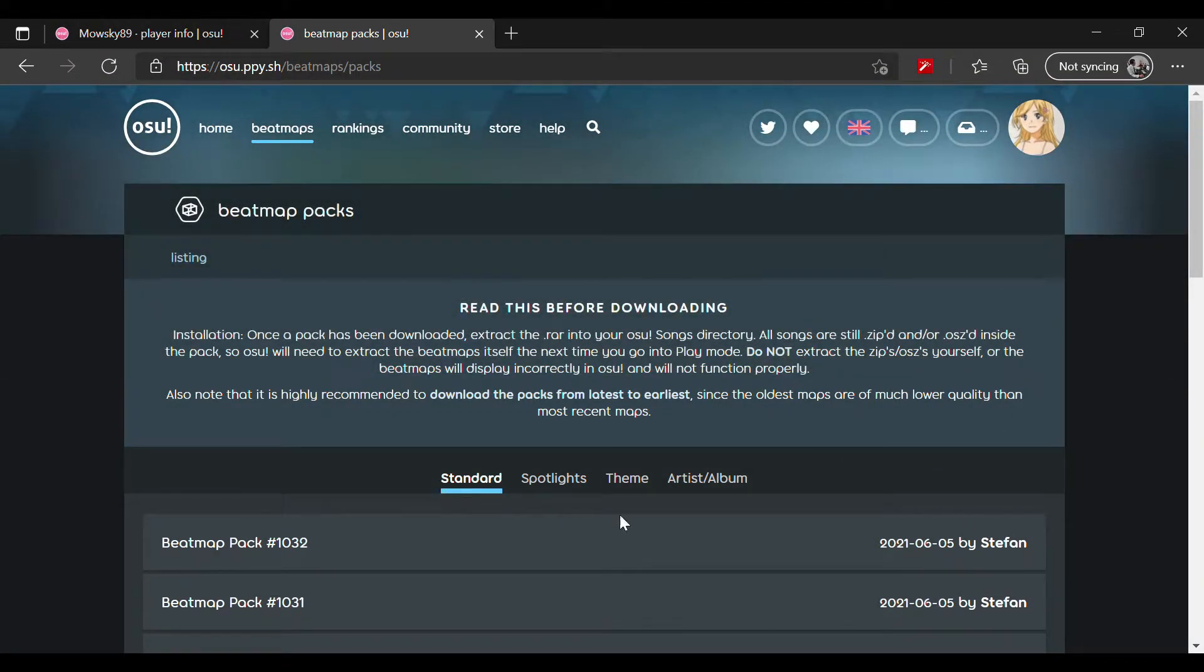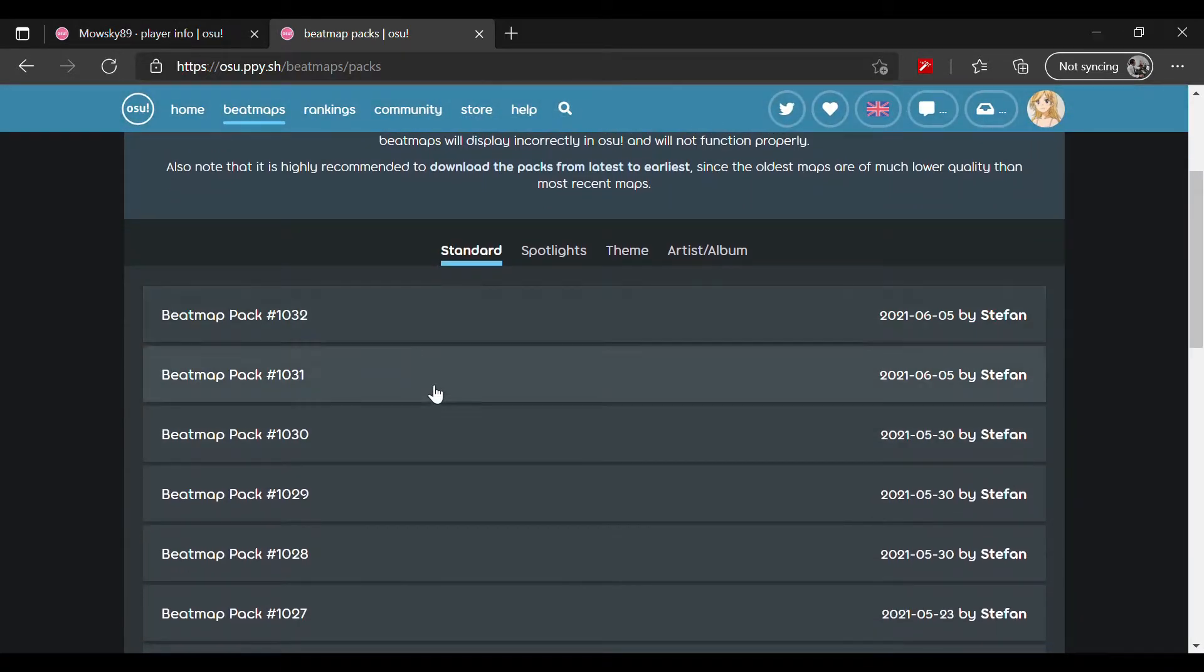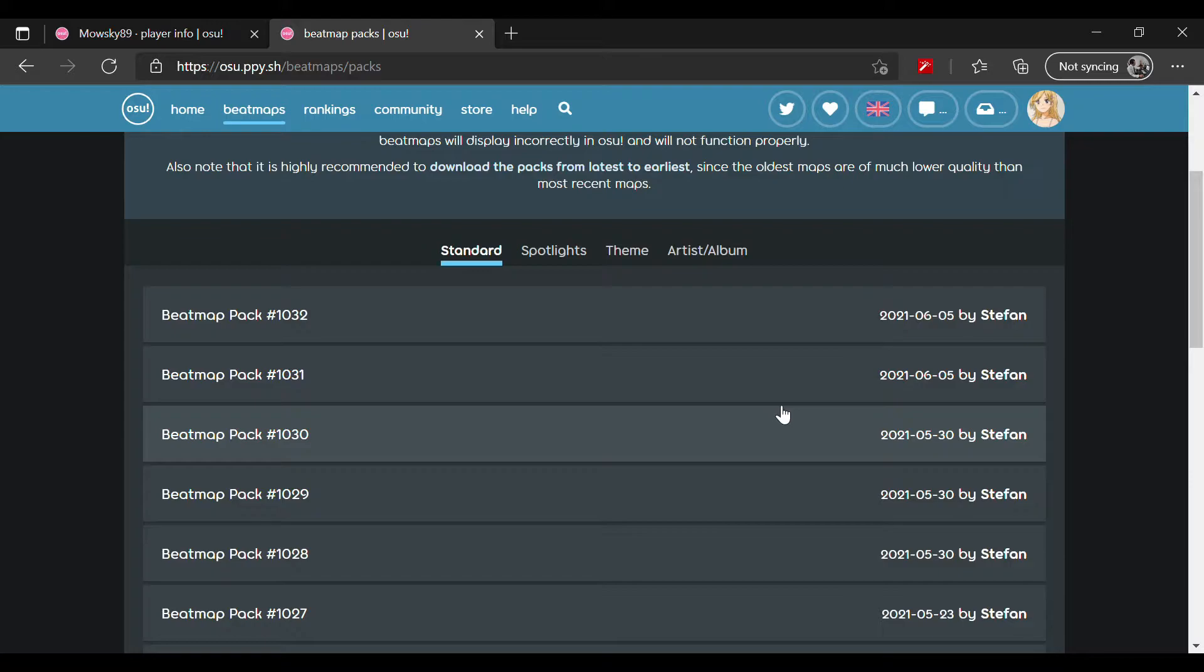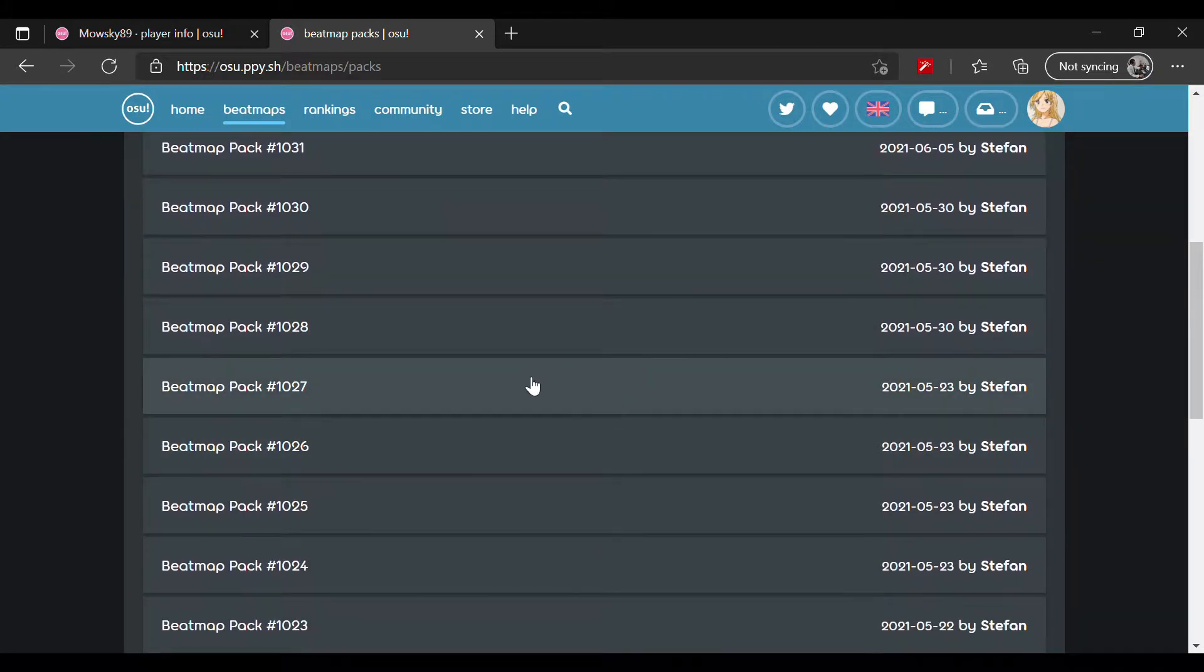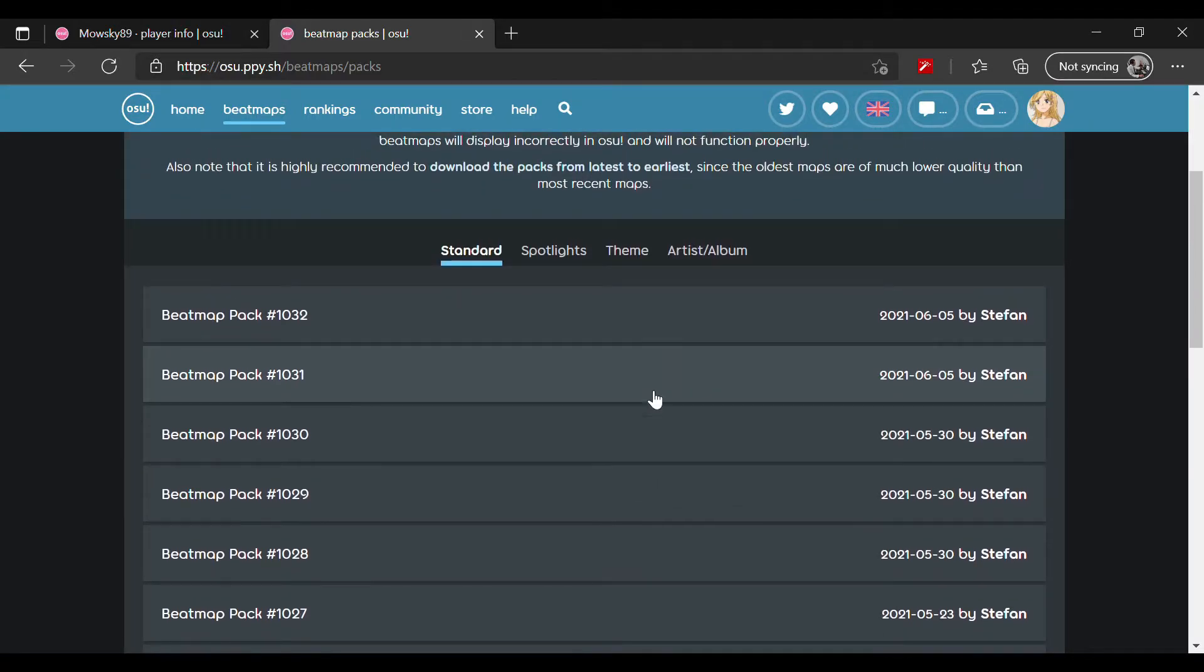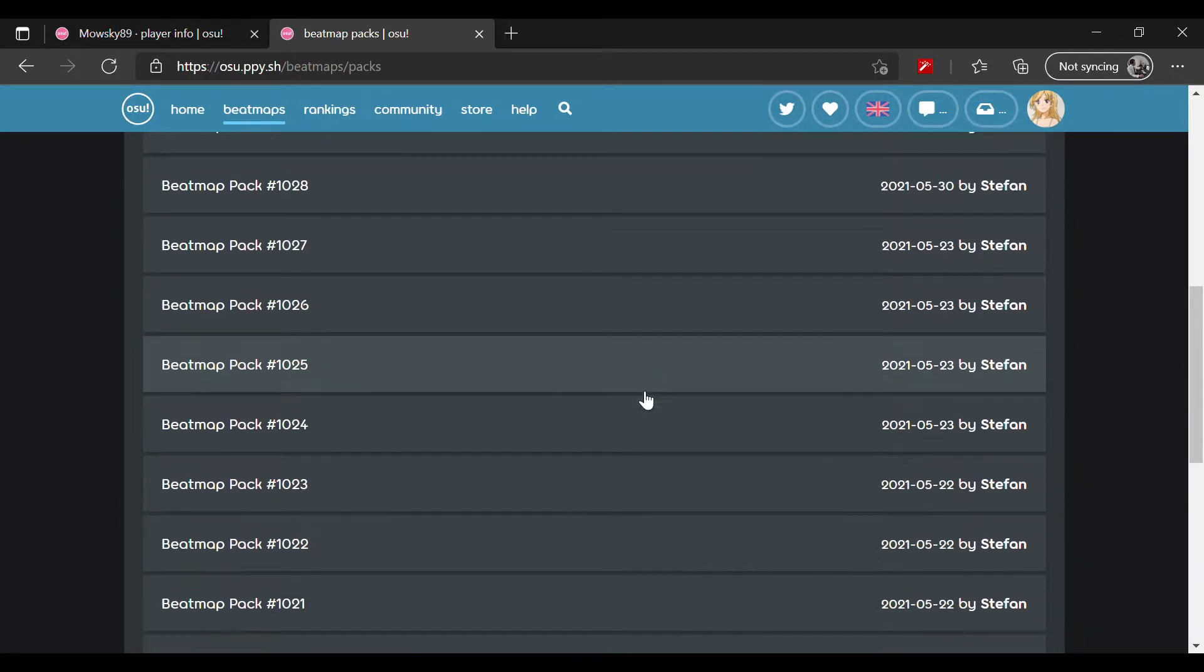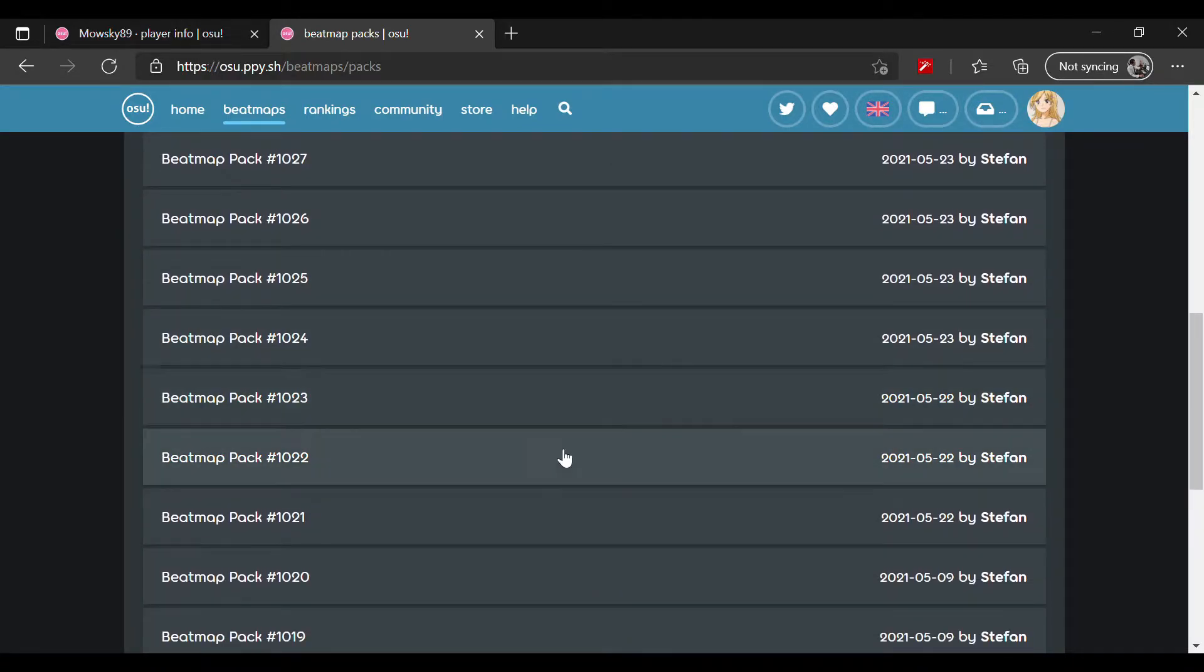Yo what is up guys, it's me Marvel Talks and Plays. Today we're back with another video and we're gonna do a tutorial on how to download a beatmap pack for osu. Make sure you like the video if it works. Let's get straight to the tutorial.